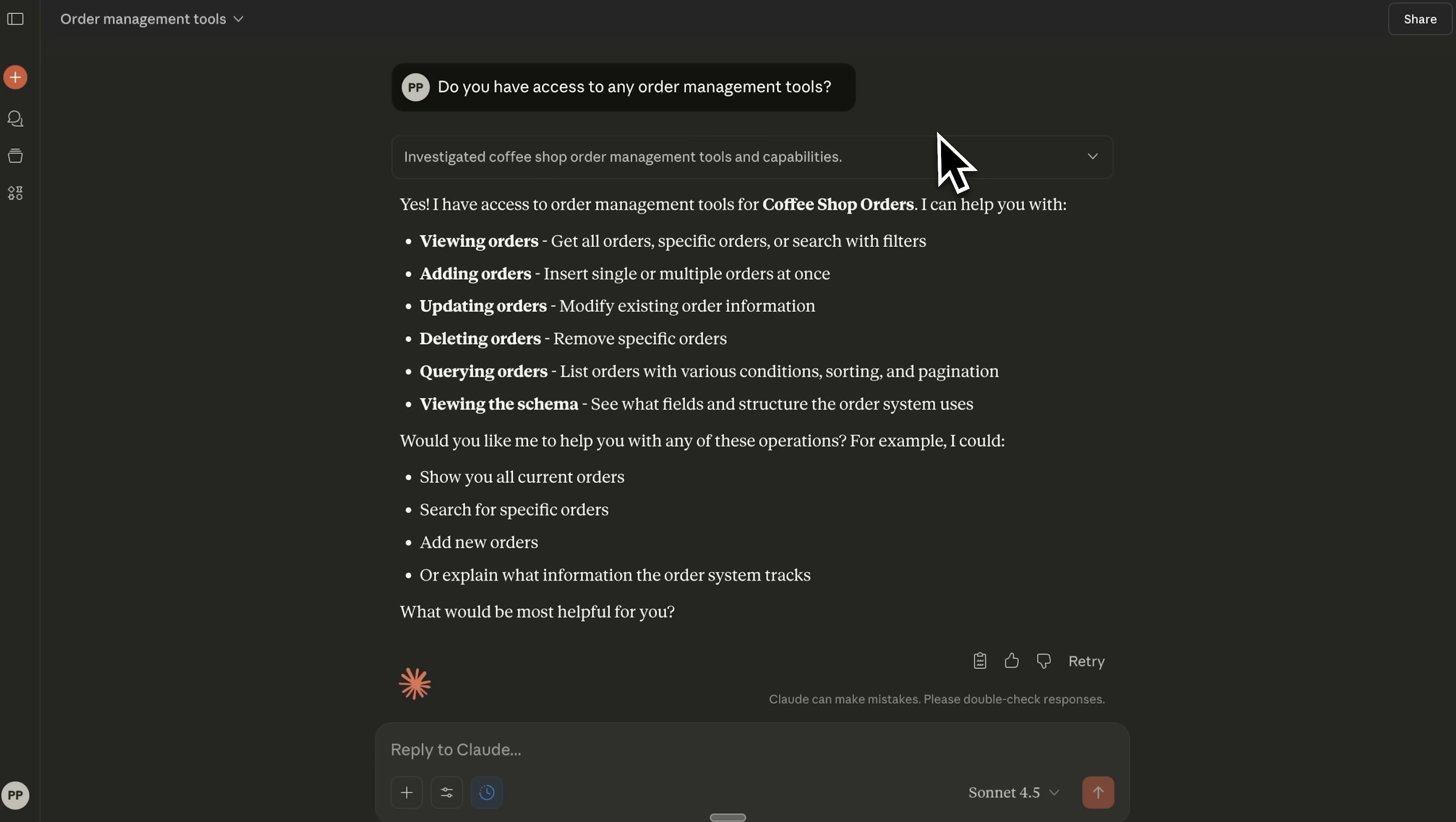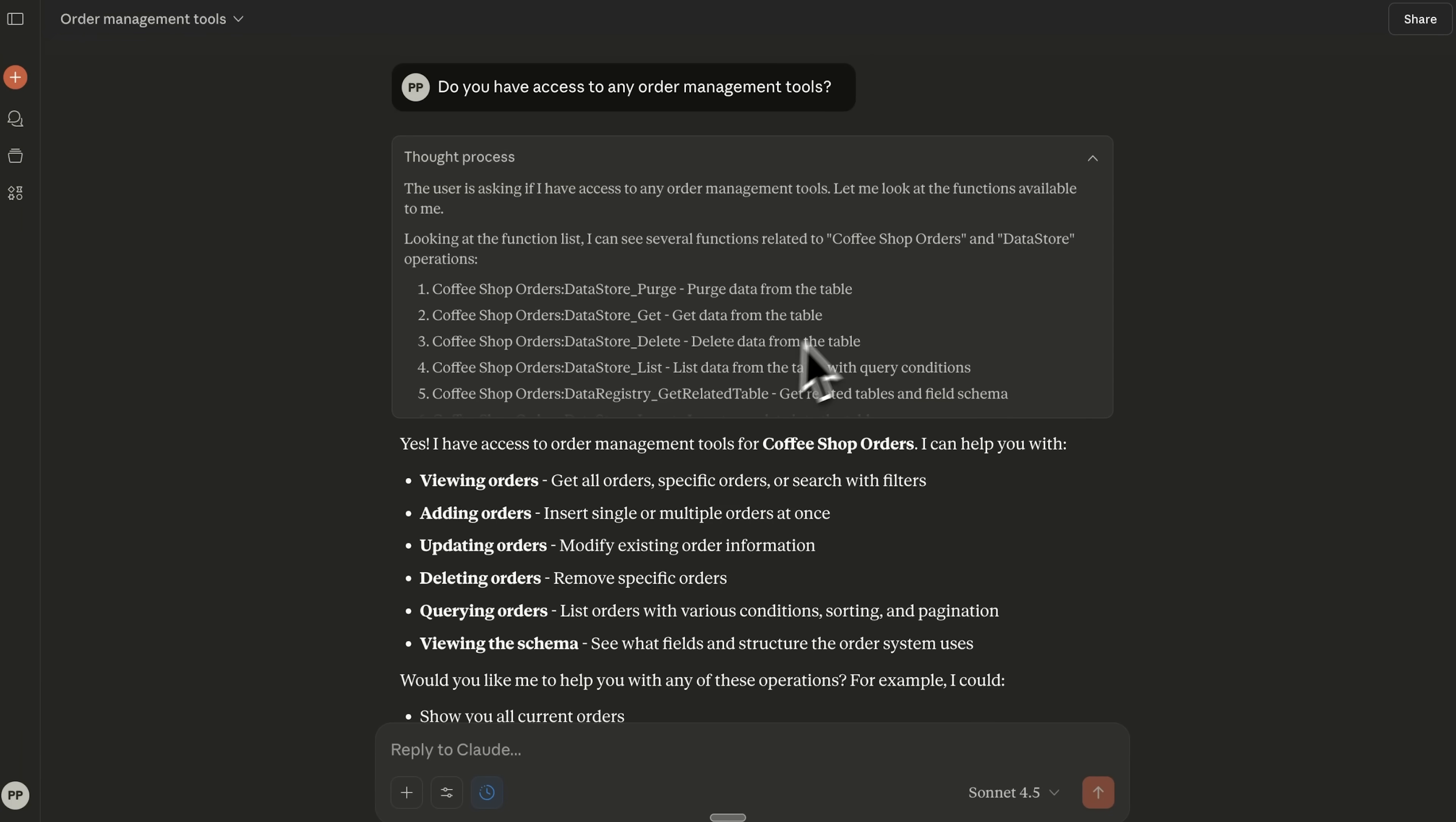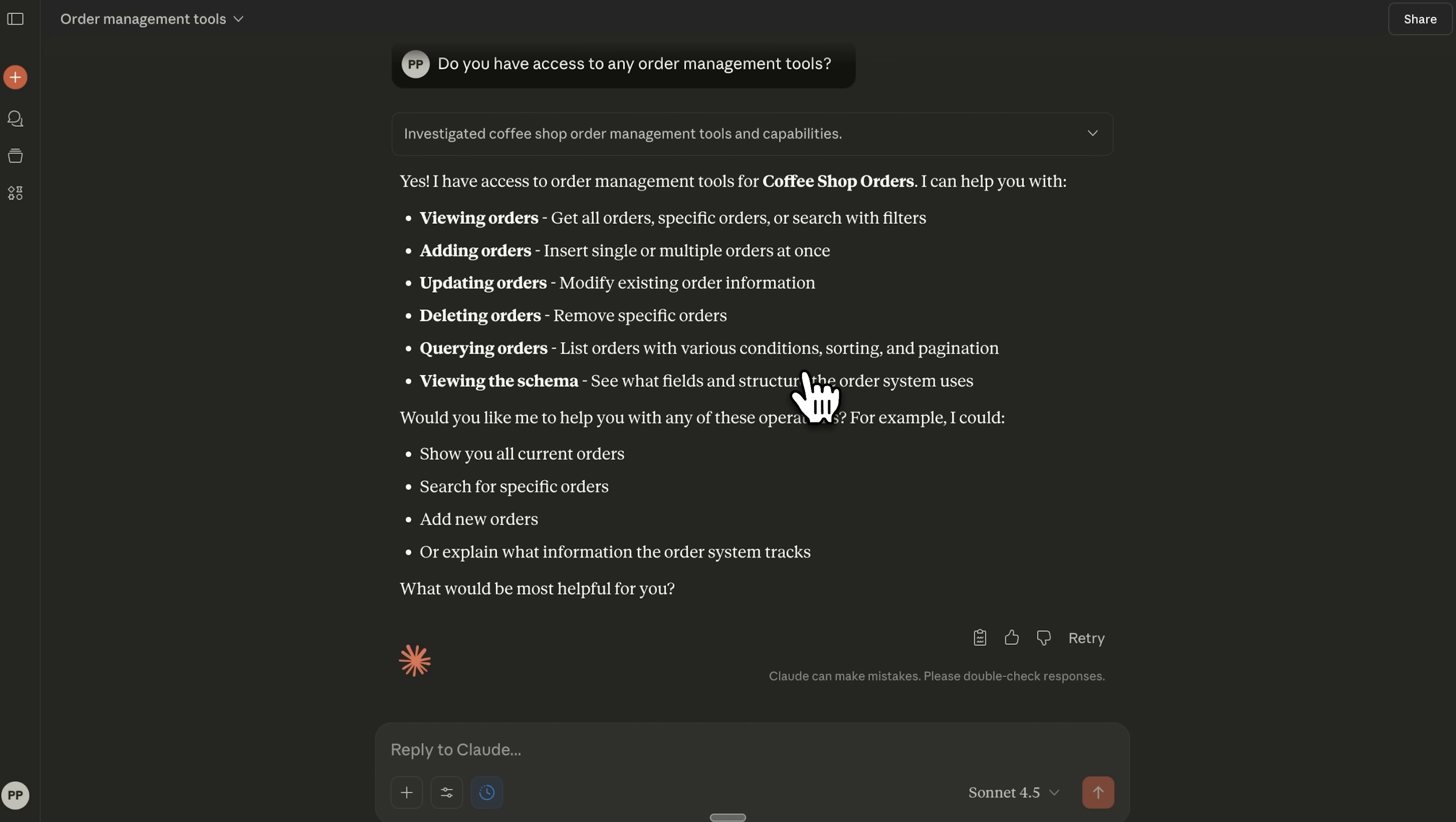Now let's test it guys. In a new Claude chat I'll ask, do you have access to any order management tools? After a short pause the bot detects the connector and starts pulling data from the MCP server linked to our project on CREAO. It recognizes what actions it can perform with our orders.